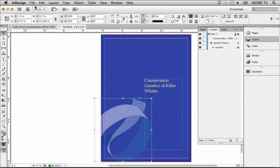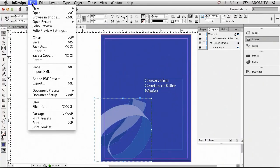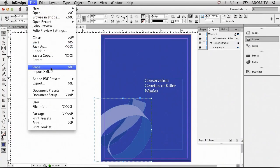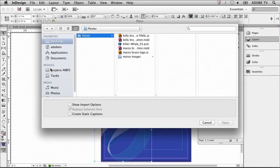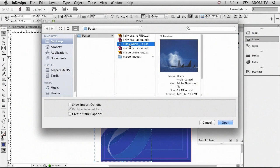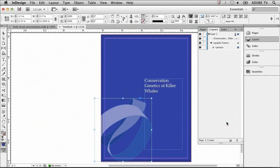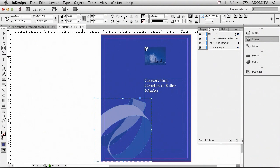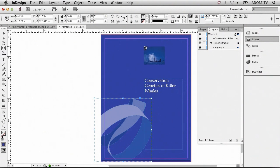Now what I'm going to do is place an image to give this thing a little bit more flair. I'll go to the file menu and then select place, which is command D on a Mac or control D on a PC. Now what I want to do is select the killer whale PSD and then select open to import this into the document. Then to place the item, I use my mouse to click on the document wherever I'd like it to land.